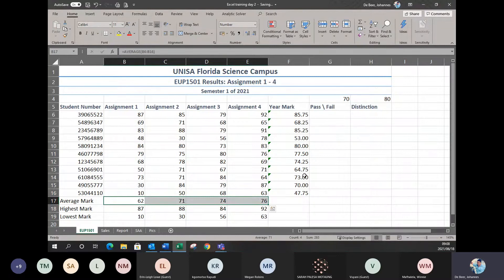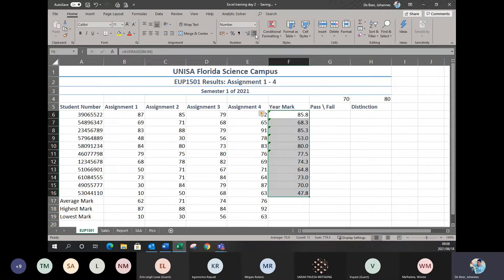Same for your year mark as well. You as students know you'll never get a year mark of 85.75 — you'll either get 85 or 86. So I want to round it off to the closest number, so I'm taking my decimal values away.